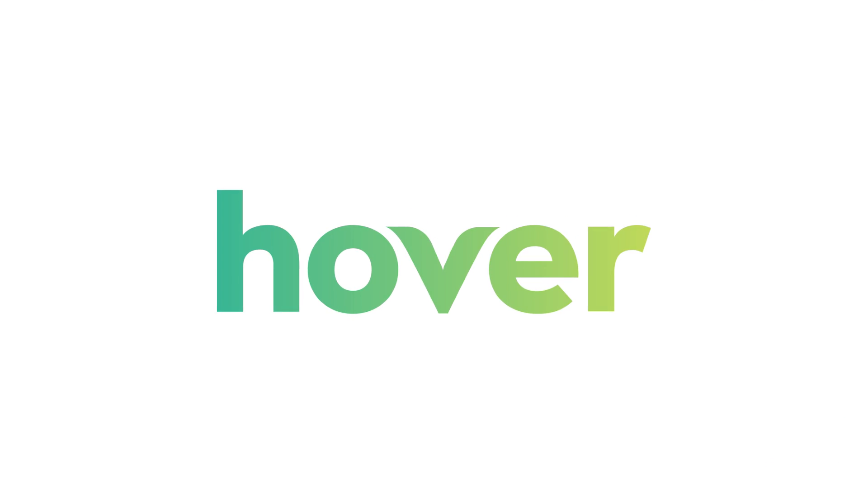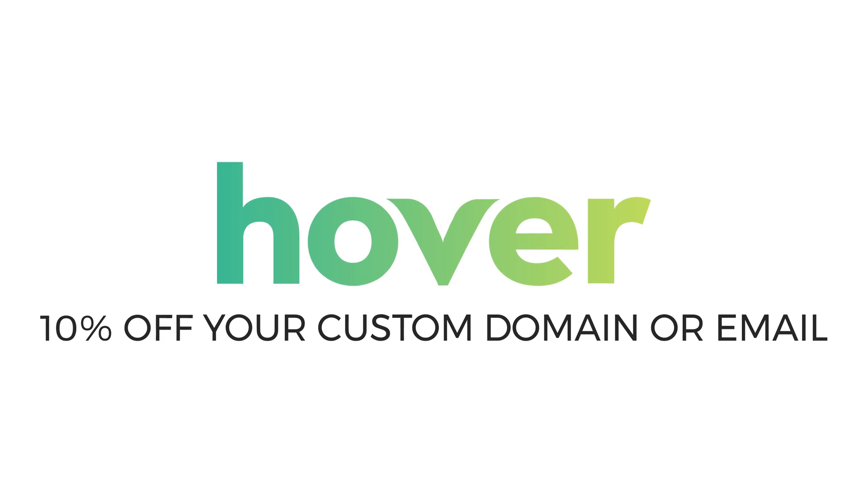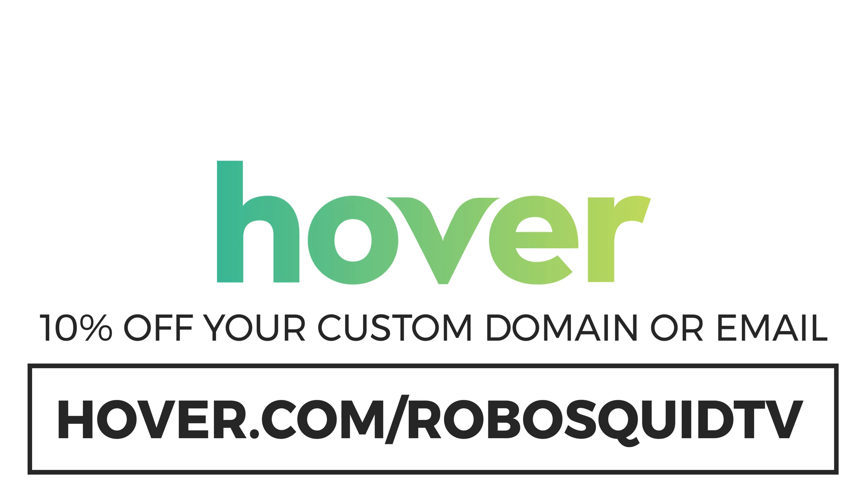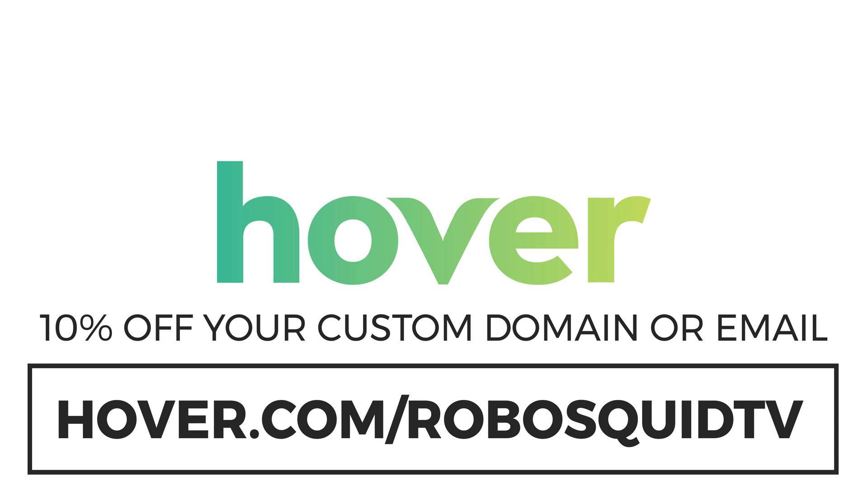But first, thank you to the sponsor of our show, Hover.com. If you like what you see and want to support the show and get 10% off your own custom domain name, go to hover.com/RoboSquidTV. And with that, let's get started.